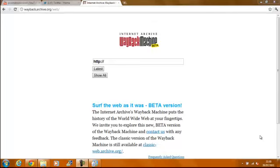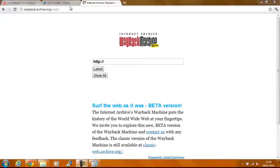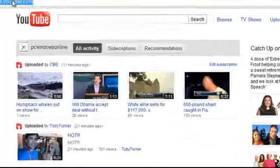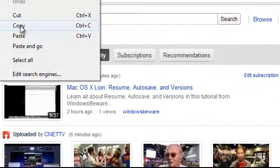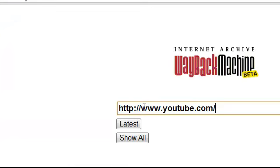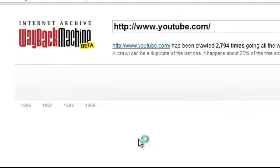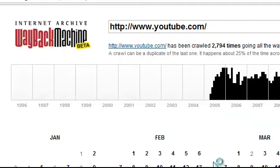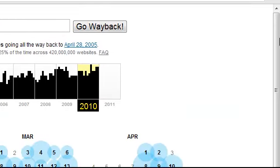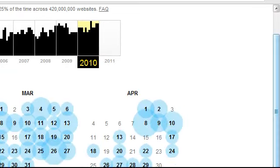Now this lets you go to previous websites to 2007, 2006 and see how old they were. So I usually do YouTube because I find it the most funniest. As long as you just copy the URL of it and paste it in and then press show all, and then you'll get all the different dates of it.